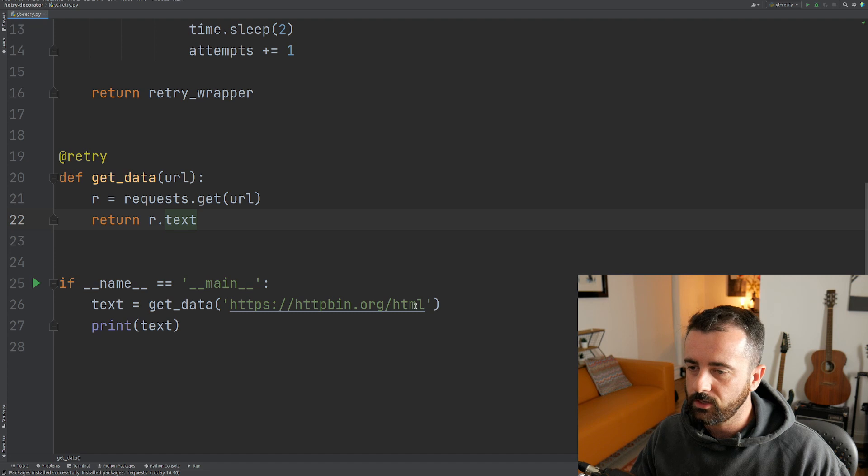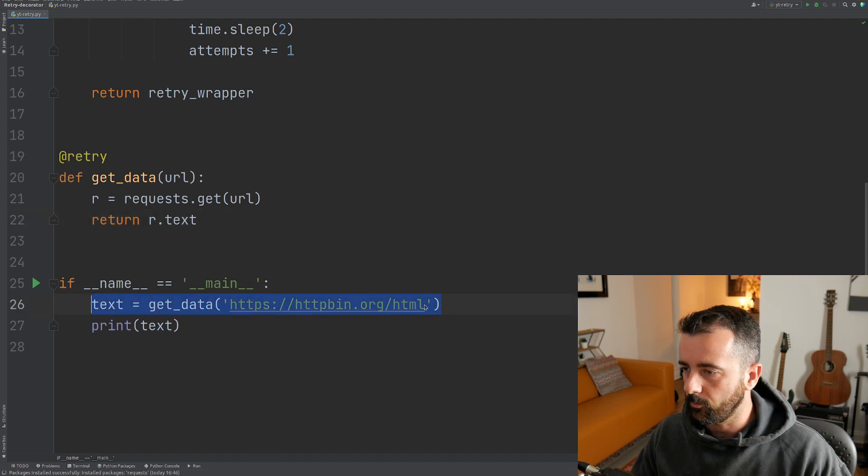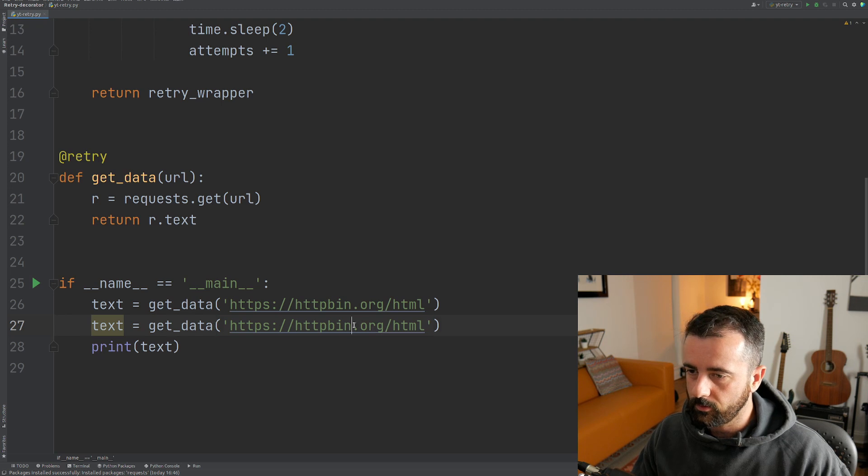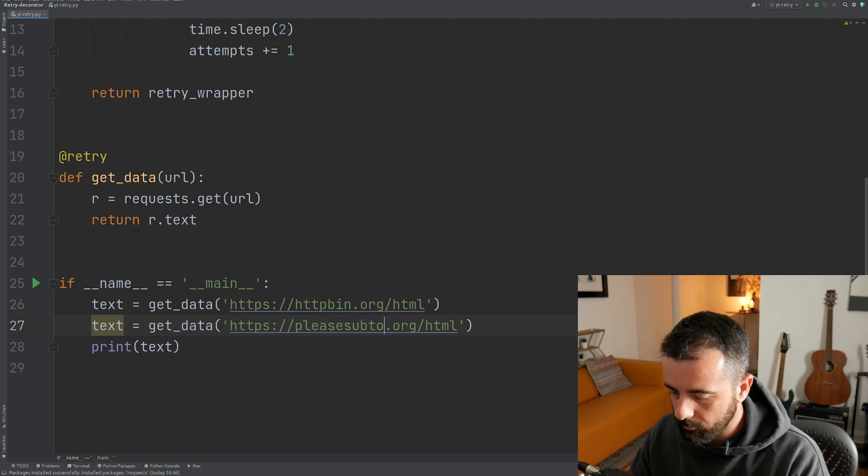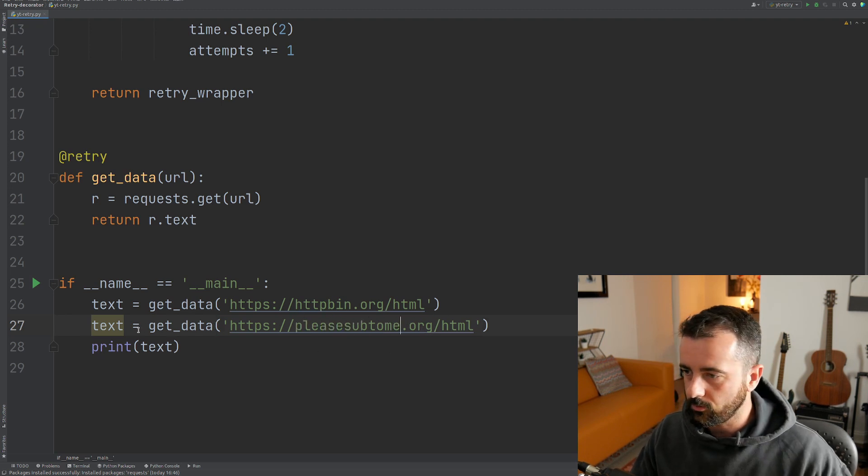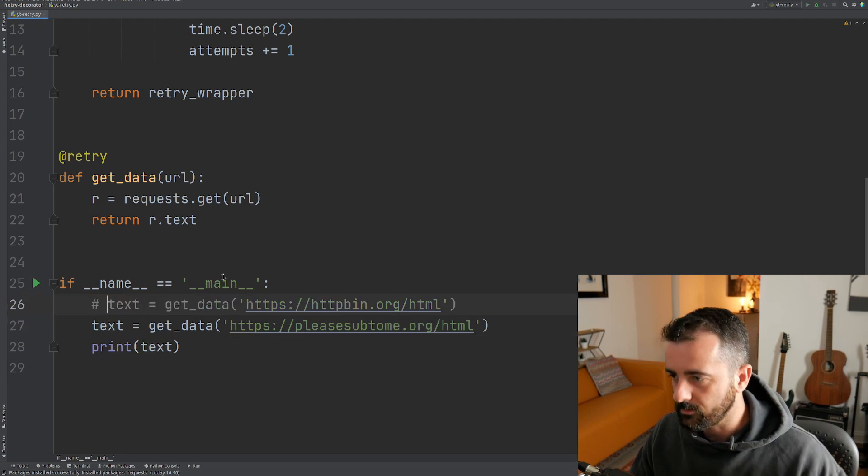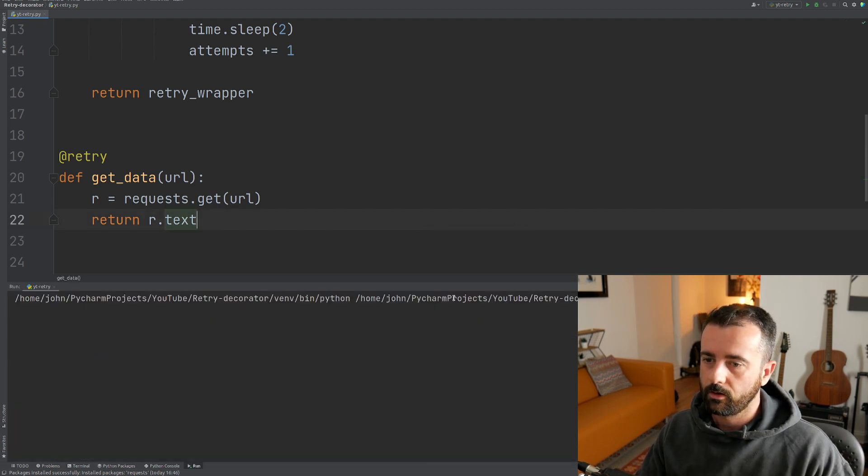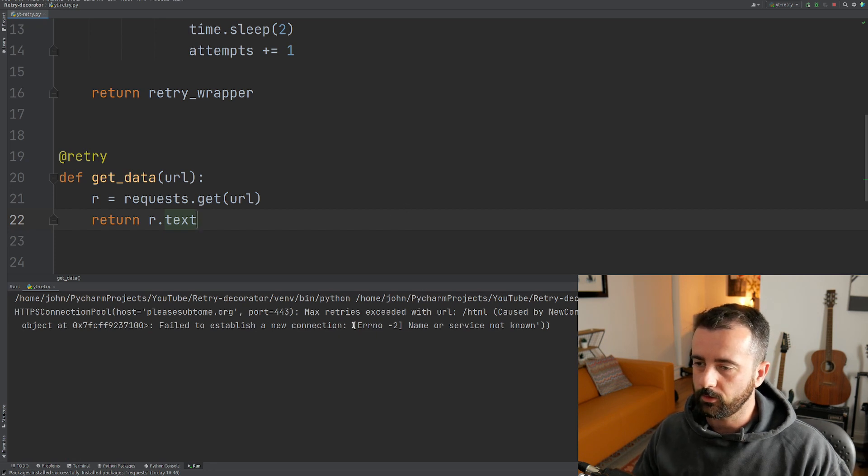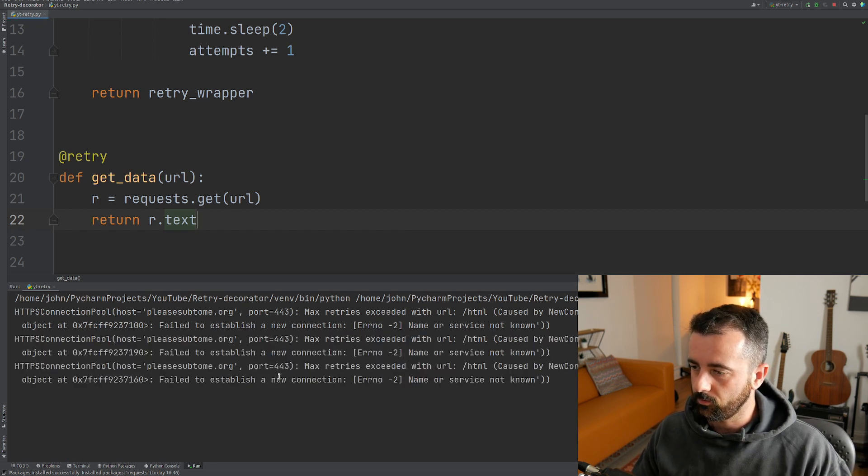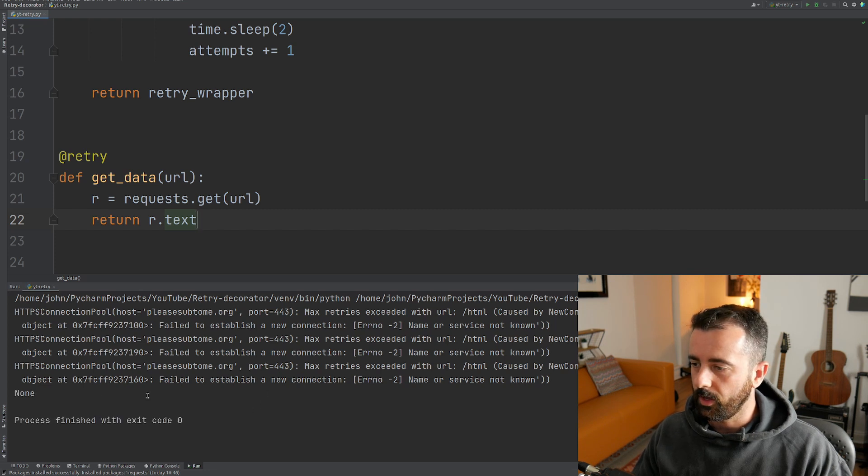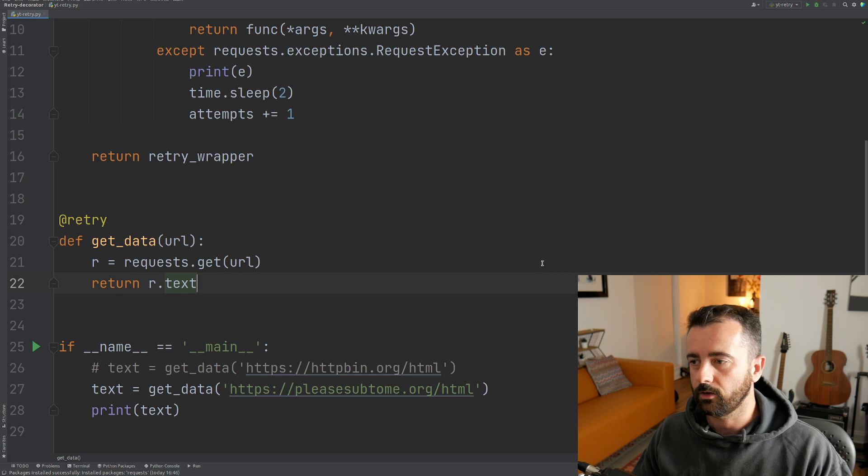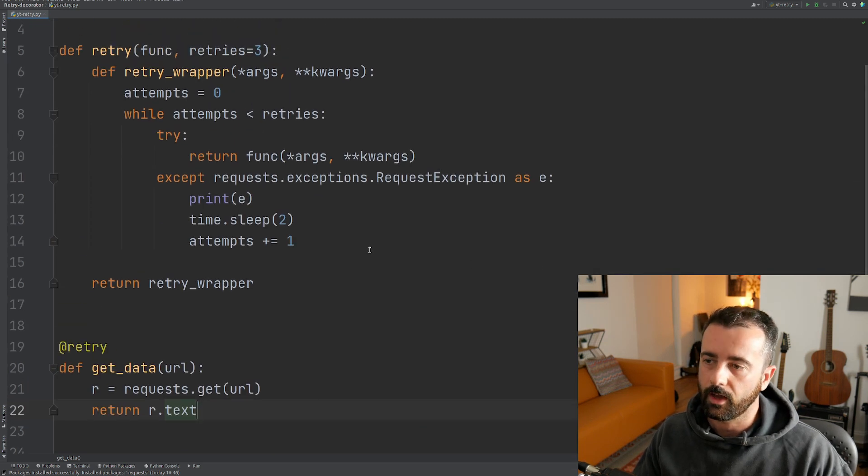But if I change this to a nonsense URL, let's just copy and paste so we can switch between the two easier. So let's just say pleasesubtome.org.html. I expect that doesn't exist now. We're going to hit our retries and we can see that we've got one error here, two, three. So it's retrying through and now it's returned none because we didn't manage to get a good connection.